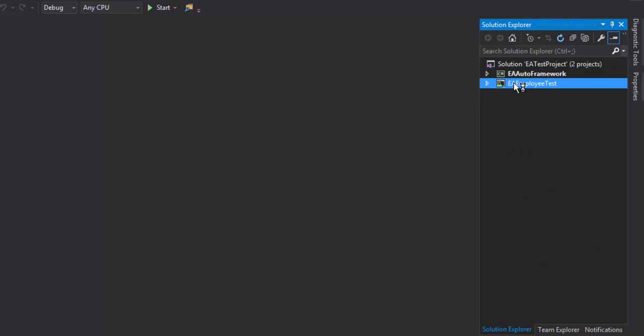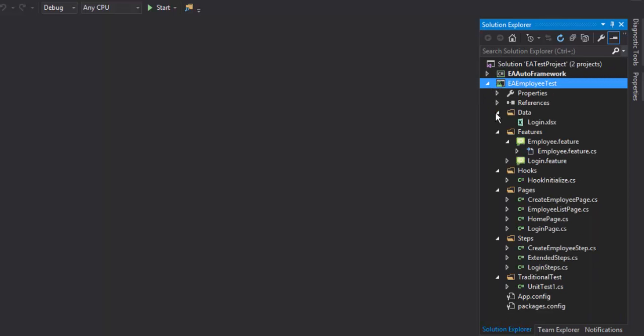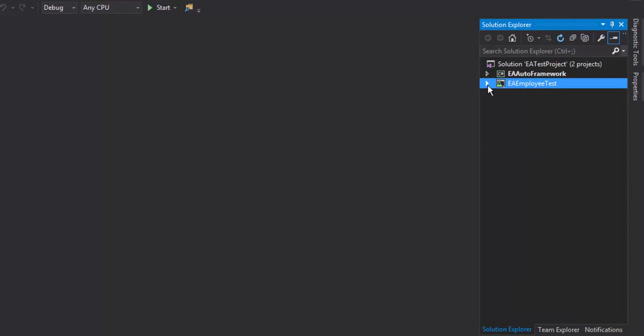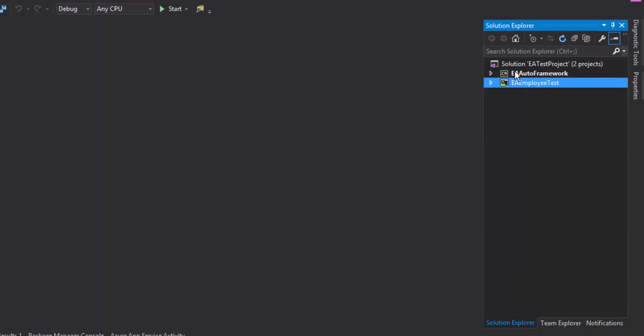And this is the application test layer which I was talking about and here we'll have separate sections like data, features, hooks, pages, steps and traditional test automation. So we'll be developing this as well while we start designing our framework.